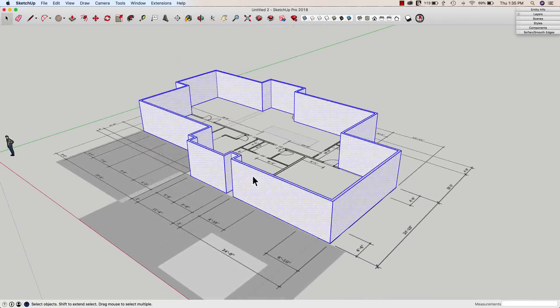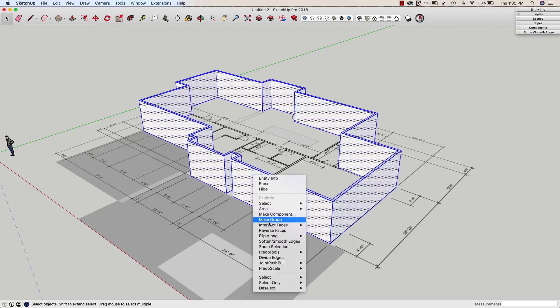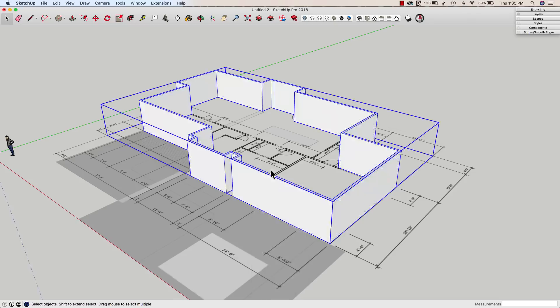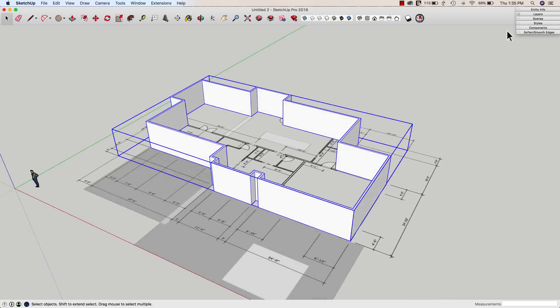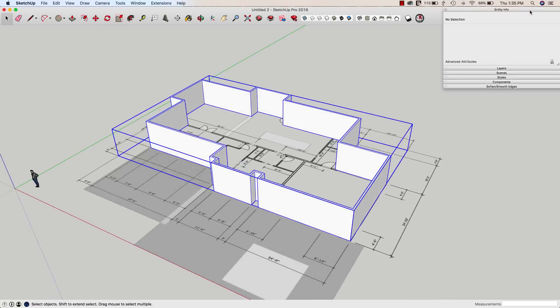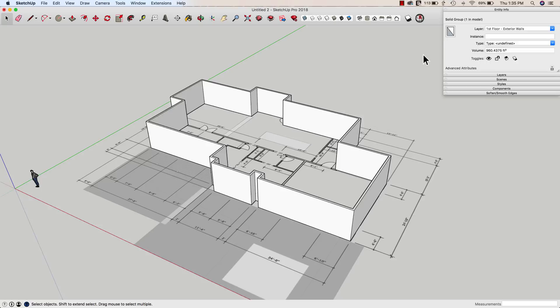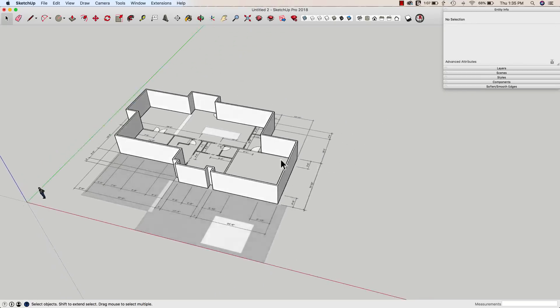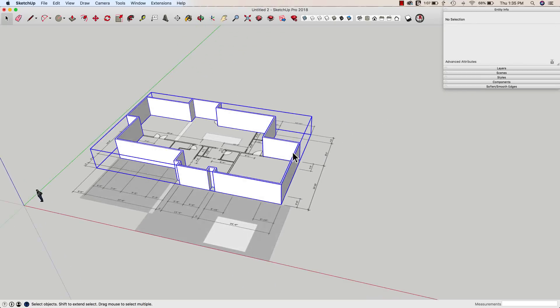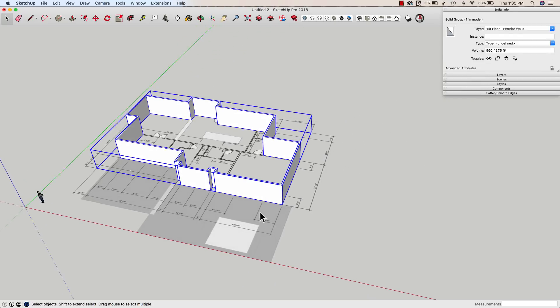And I could at that point be finished. I could triple click, make that a group and assign that group then to my layer exterior walls. That could be it. I could be finished at that point.